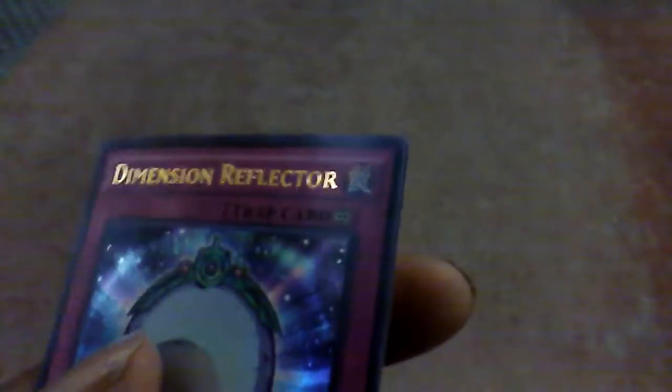Ooh yeah, my train is approaching, so I'm gonna have to talk a little louder. Next thing we get is Dimension Reflector and the final card we get is Unification of the Cubic Lords.